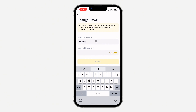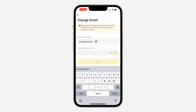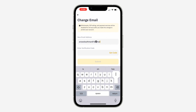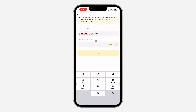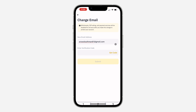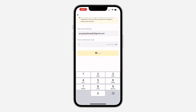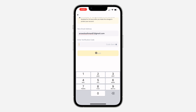Once you click on Continue, you need to enter the new email address right here. Once you enter your email, you need to enter a verification code — they are going to send it when you click on Get Code.